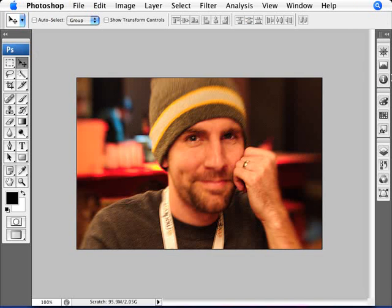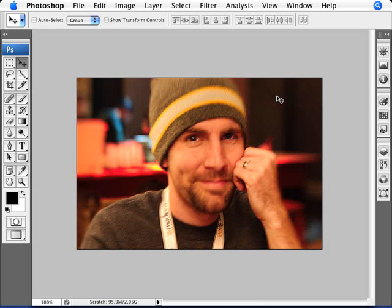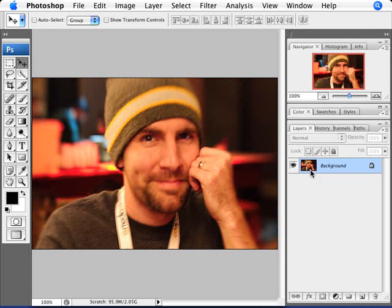We have this picture here, which was taken in a low-lit environment and there's movement either from the photographer or from the person himself. There's a bit of a lack of sharpness here on the face and we'd like to get it a little bit sharper.